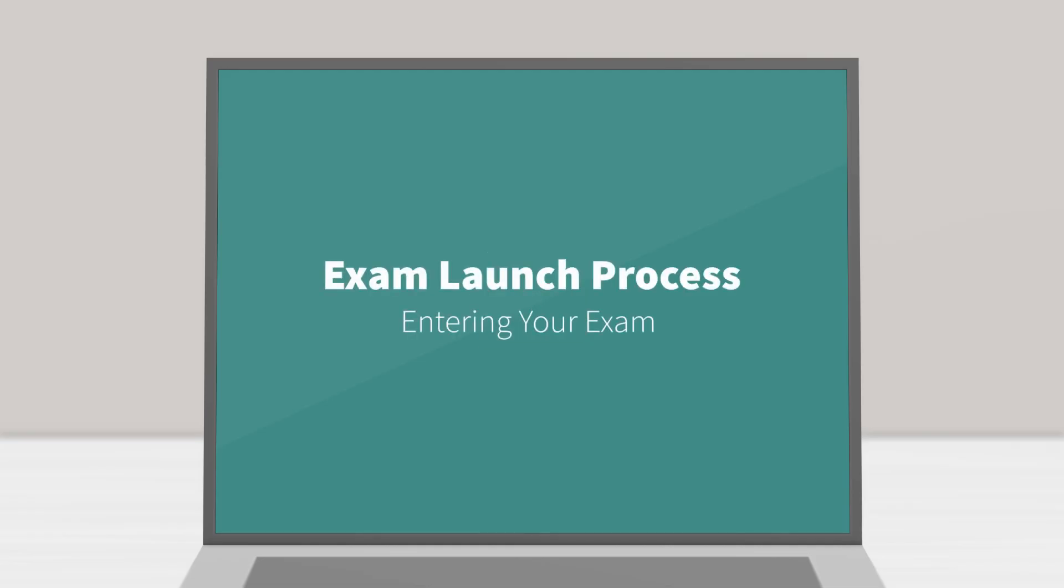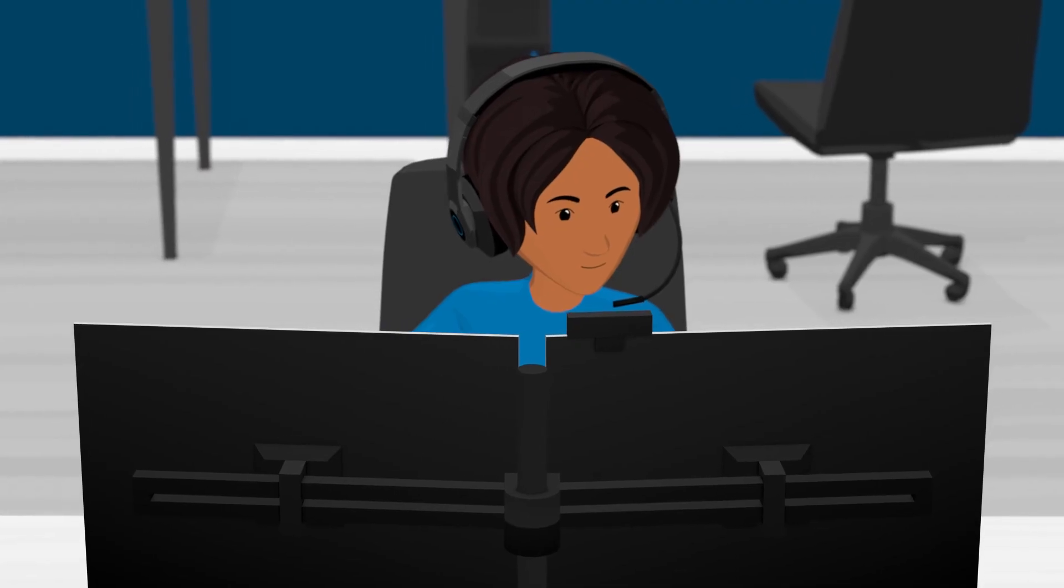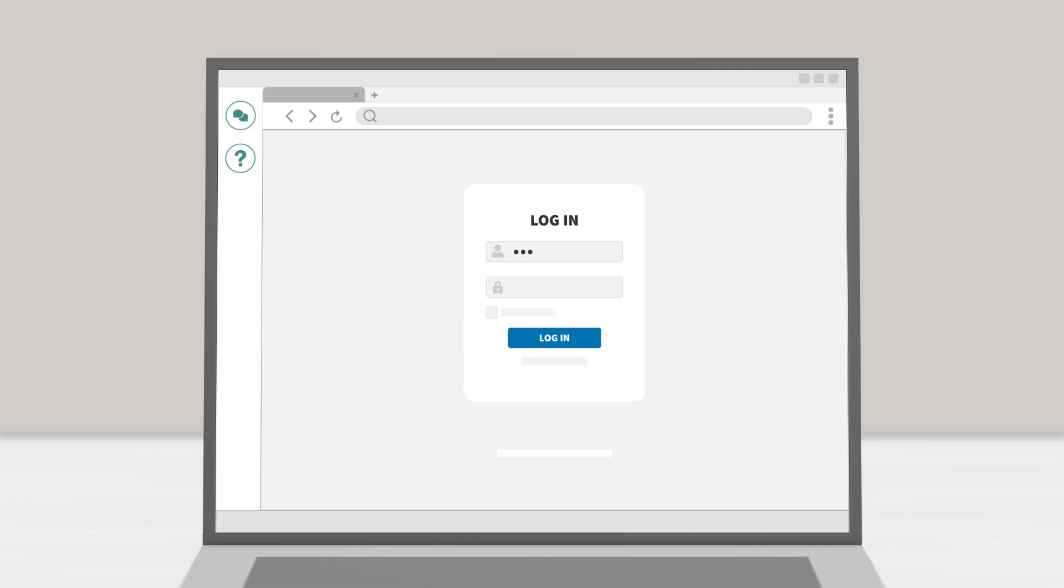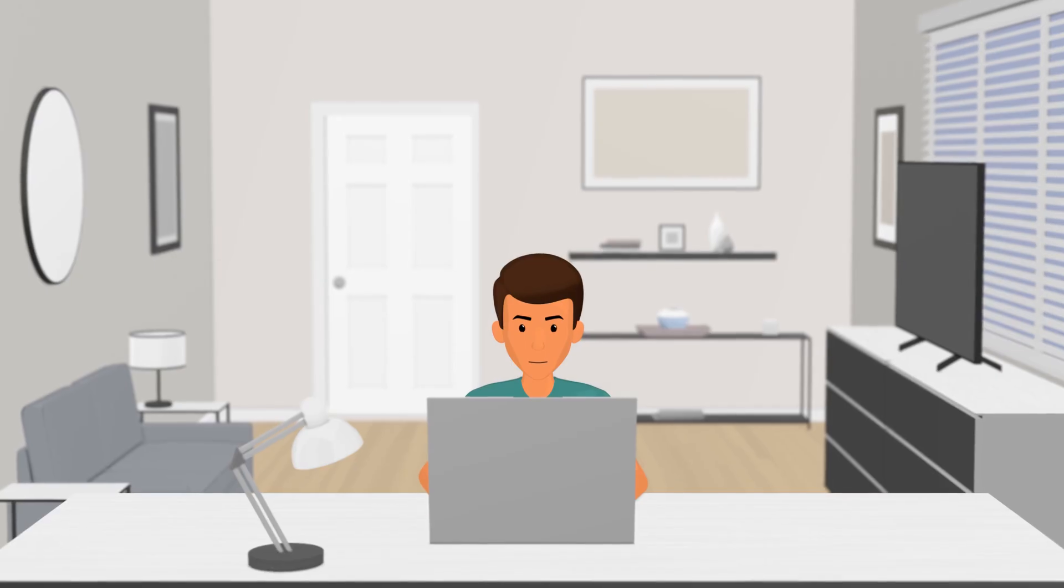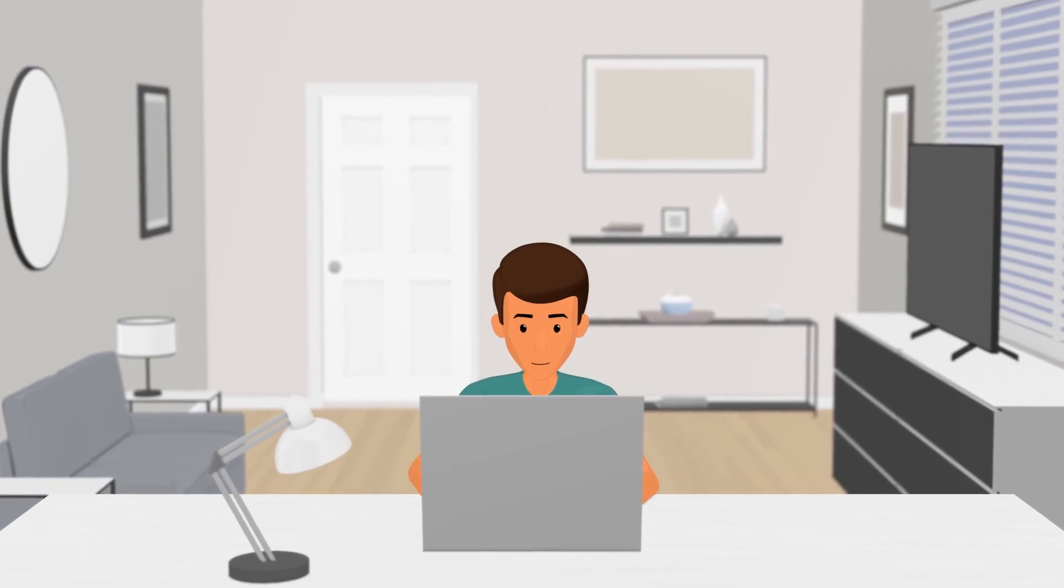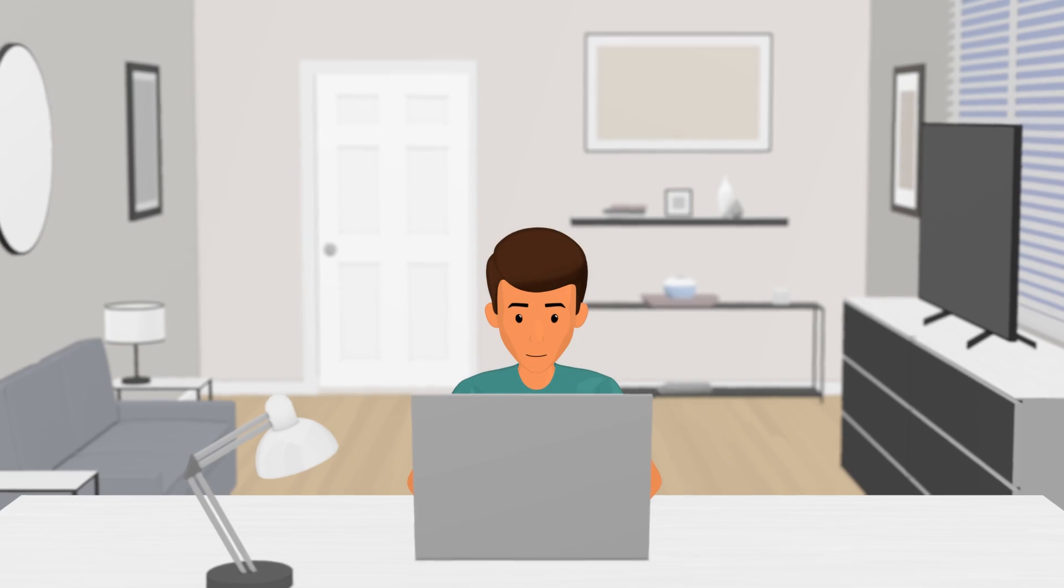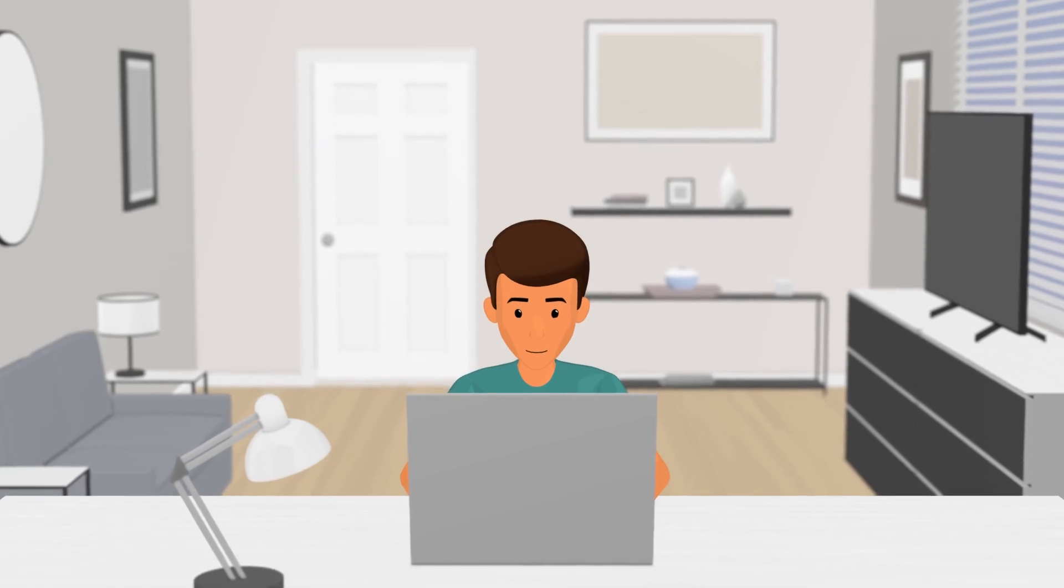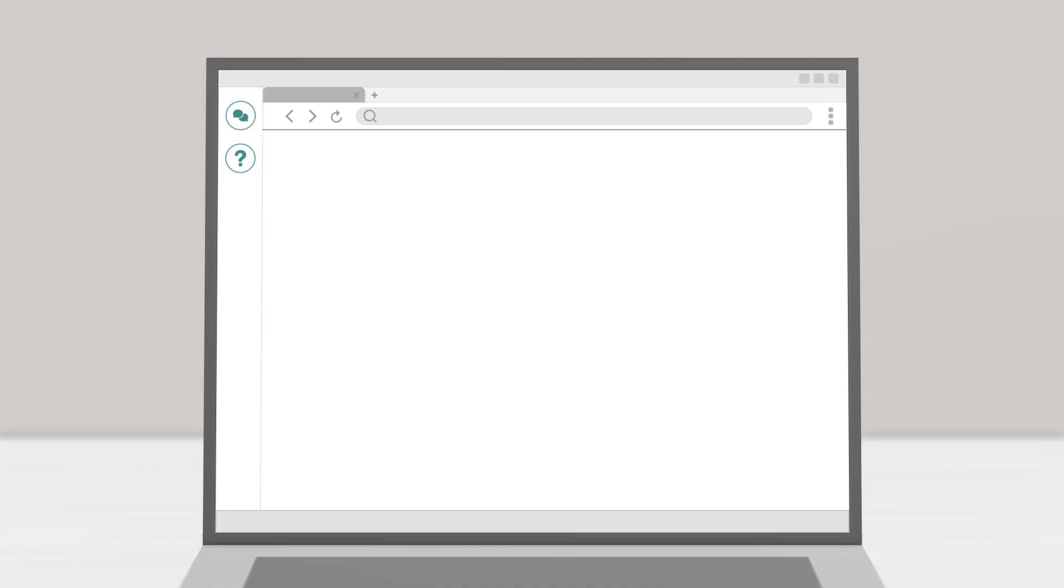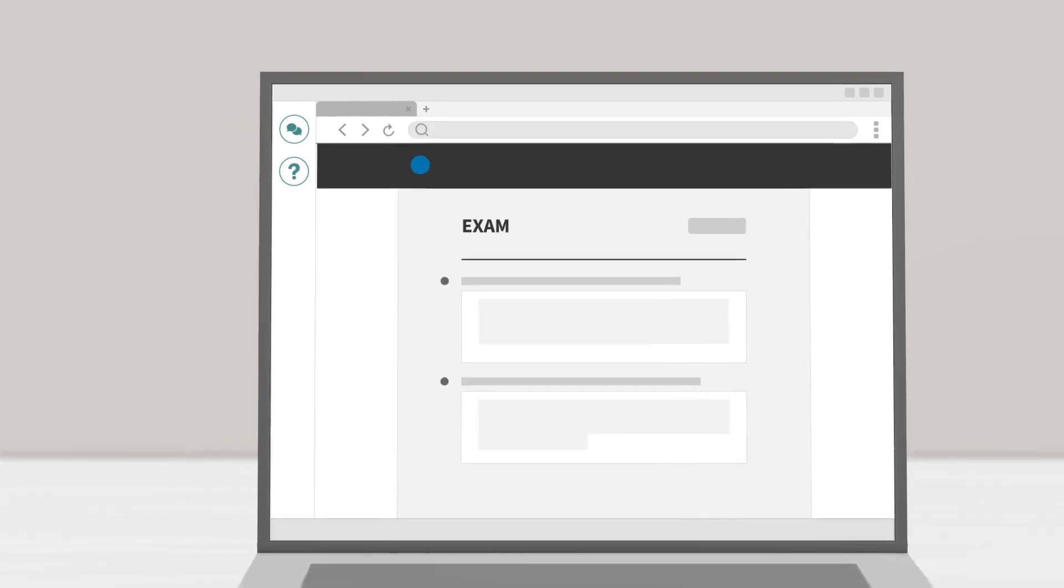Entering your exam. Your Proctor will help you navigate to your exam and enter the password for you. When your Proctor releases desktop control of your computer, you'll be able to start your exam when ready. Your exam timer will start once you see the first question of your exam.